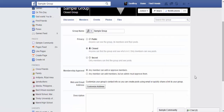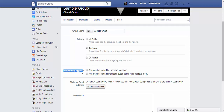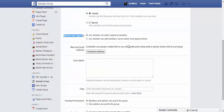Under Edit Group Settings you get the same options as during initial creation, such as group name and icon. Privacy settings include: Public — anyone can see the group, its members and posts; Closed — anyone can find the group and see who's in it, but only members can see posts; and Secret — only members can find the group and see posts, ideal if you want maximum privacy and security. For membership approval, you can allow any member to add or approve members, or require admin approval.